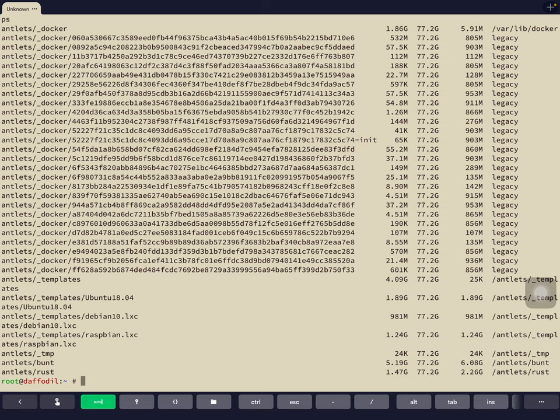You can see a lot of file systems here — all starting with 'antlets'. We have one pool, the Z pool named antlets, where all our ZFS file systems live. Under antlets we have underscore docker (a few docker containers running on this machine), antlets underscore templates (where our templates live), and on this device we have three pre-installed templates: Ubuntu 18.04, Debian 10, and Raspbian. There are also a few antlets — 'bunt', named the German way for colorful, and 'rust', my playground for learning the Rust programming language.